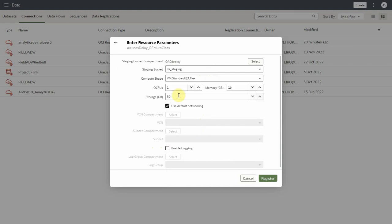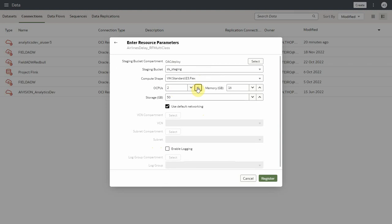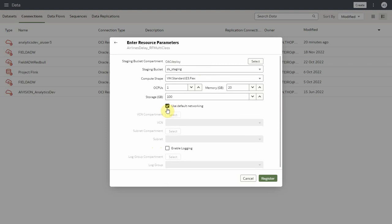Flex shapes allow the user to specify OCPUs and memory. Default storage space is 50 gigs. Use default networking is selected by default.